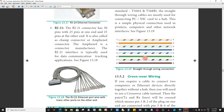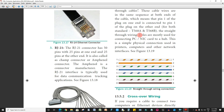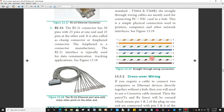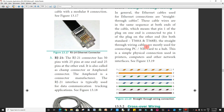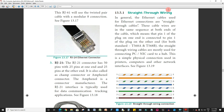In straight-through wiring, the eight colors are: white-orange, orange, white-green, blue, white-blue, green, white-brown, and brown — following the T568A or T568B standard. The Ethernet cables used for Ethernet connection are straight-through cables. The cable wires are in the same sequence at both ends, meaning pin 1 of the plug on one end is connected to pin 1 of the plug on the other end.